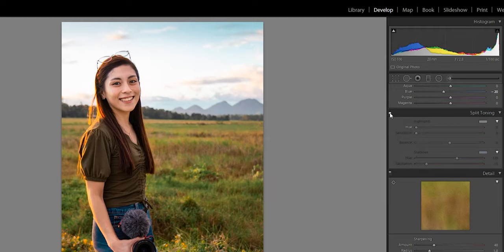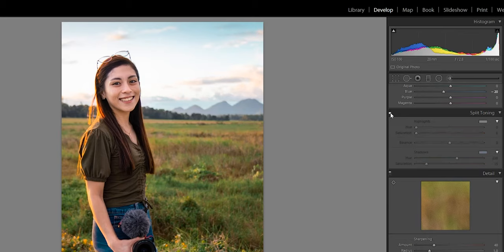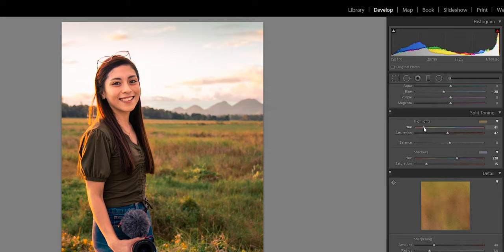You can use the before/after button to compare — it looks like I can post this on Instagram now! If you notice the skin is affected by the shadow adjustment, increase the hue on the highlights to retain the previous skin tone. Raise the saturation to see what color you're adjusting and make sure her skin still looks natural. Then bring the saturation back down — you can see the skin is returning to its original color.